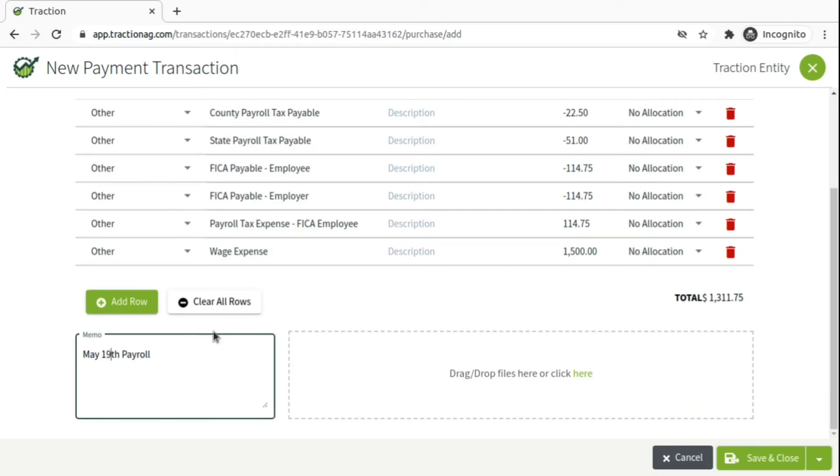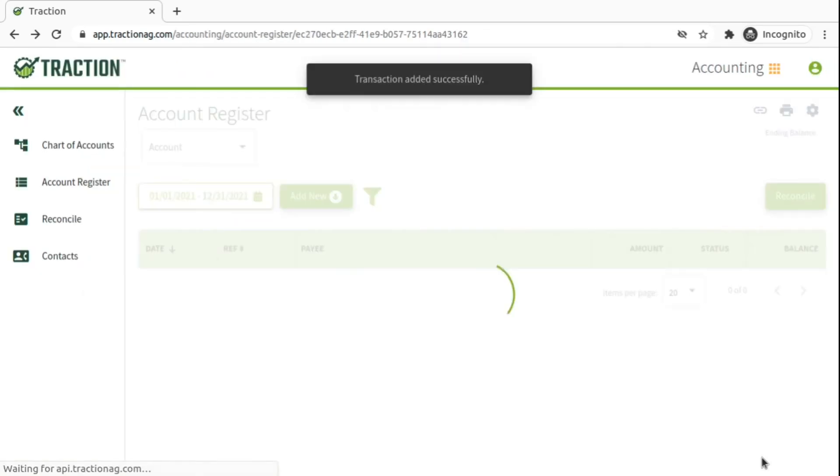Otherwise, you just adjust the amounts accordingly. Adjust the memo. Click Save and Close.